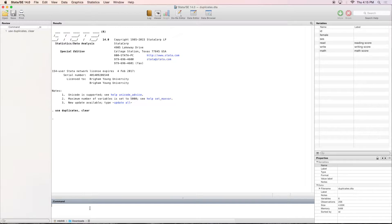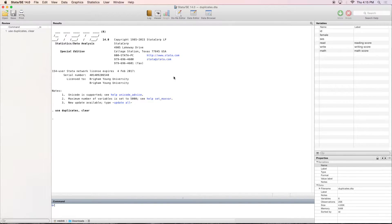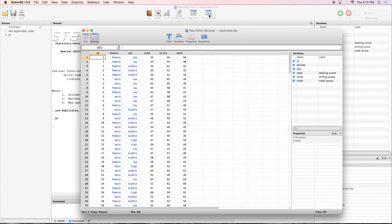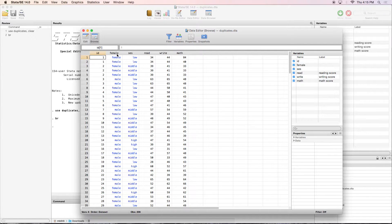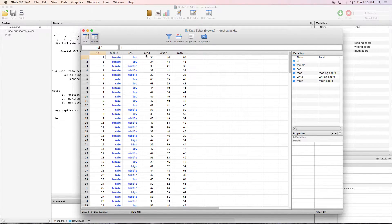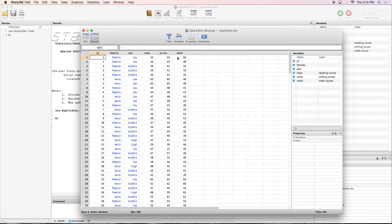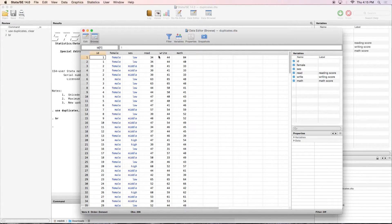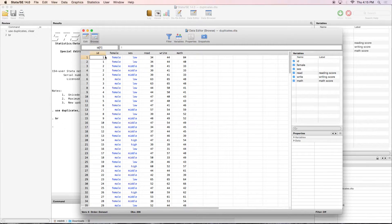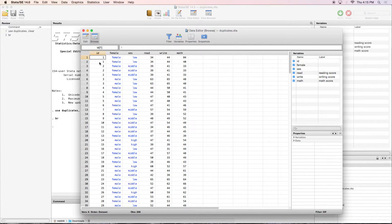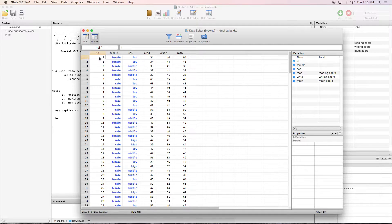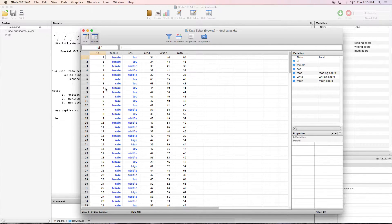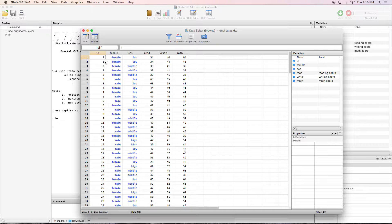For starters we just want to see what this data looks like. So we're going to browse. You can either type in BR or go up to browse. As we can see right here we've got an ID variable, a gender variable, socioeconomic status variable, and then three variables that are measuring your scores on reading, writing, and math. Usually variables like ID are going to be unique identifiers or a primary key variable that has to be unique. As we can see here there's two number ones, several number twos, threes, fours. So these are going to be duplicates.